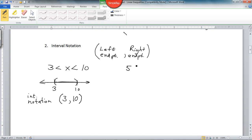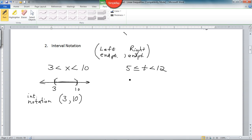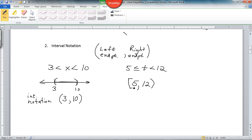For 5 less than or equal to t less than 12, that's the number line part between 5 and 12. So in interval notation, you have 5 on the left endpoint, 12 for the right endpoint. We don't include 12, so that's a parenthesis. But we do include 5 — we have the equal to — so that's a bracket: [5, 12).